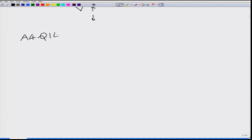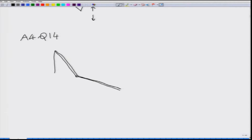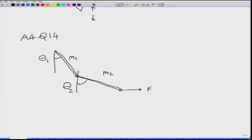The next problem is question 14 from assignment 4. This involves a double pendulum — there are 2 beams, and at the end of the second beam there is an external force F. The beams are massive with mass m1 and m2, making angles theta 1 and theta 2 with respect to the vertical. The problem was only to find what the equation of virtual work would give.